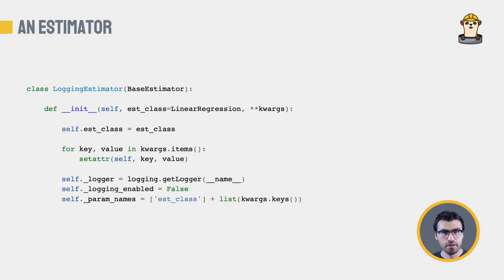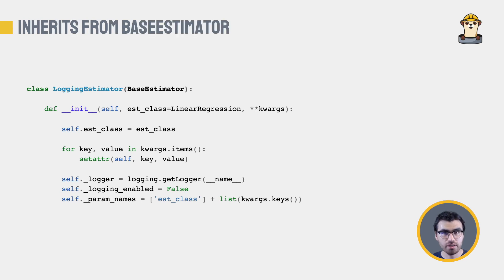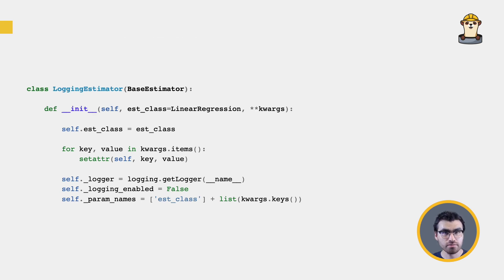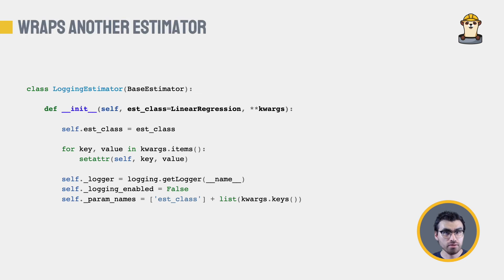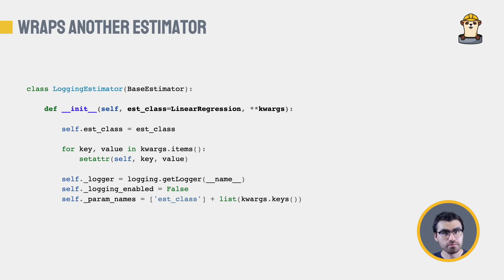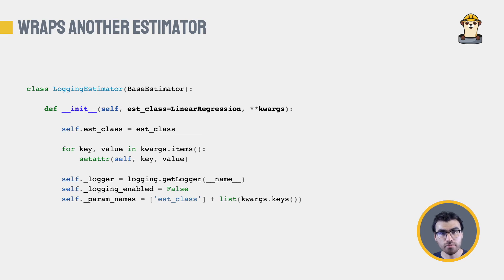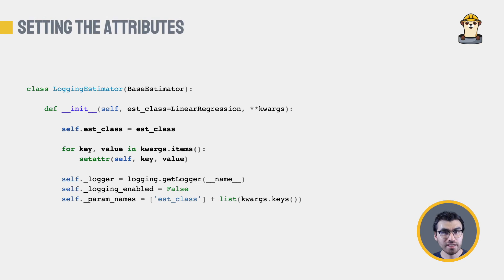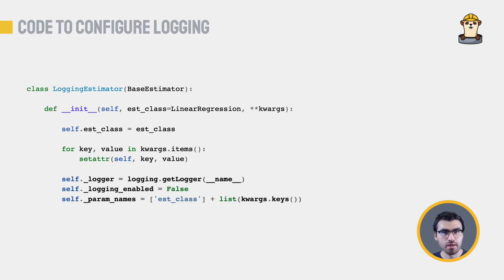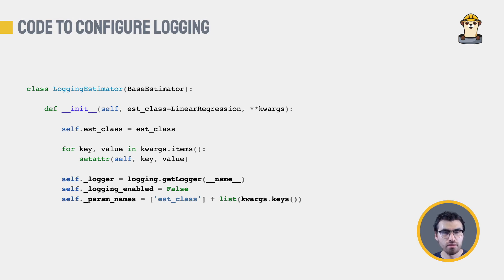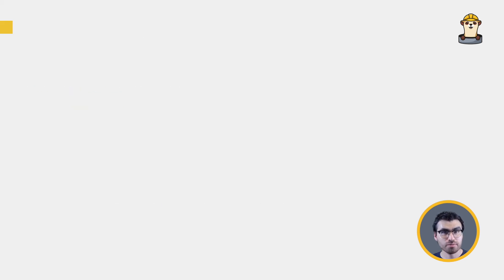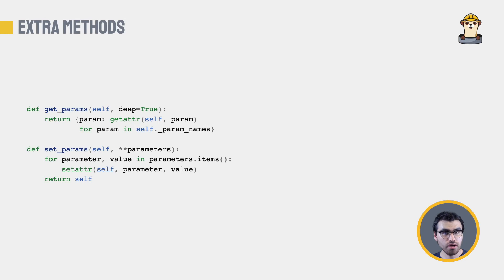Now, let's have a look at the code. First, the class is appropriately named logging estimator, inheriting from base estimator. The constructor takes on the original estimator class, the one we will need to fit. Remember, we are just creating a wrapper. The constructor also receives a variable number of named arguments. We can assign the class attributes from the arguments to the class. And these lines will be useful when implementing the logging functionality. Maybe you can start seeing that we are breaking some rules already. But don't worry, we will explain why soon enough.